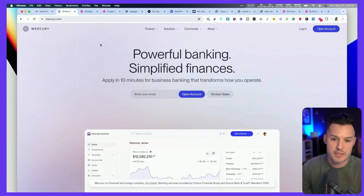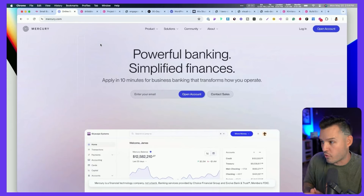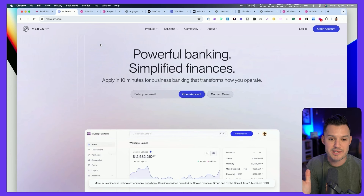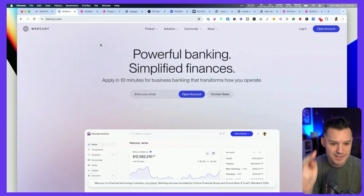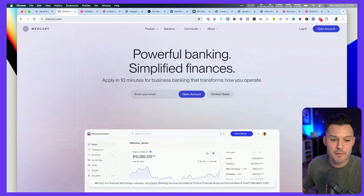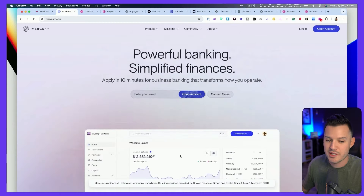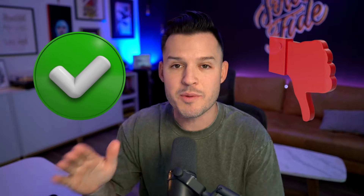We can contrast and compare this with a much better implementation over at mercury.com. When I go to them for small business banking, I get a simple experience that tells me it's powerful banking, simplified finances, and I can apply in 10 minutes. Here's my main call to action, and I get a little touch of the interface down below. These two are a great example of what not to do and what to do to make an impact in that first five seconds.